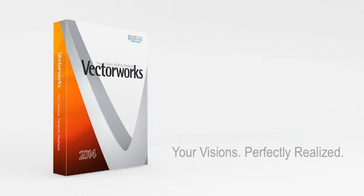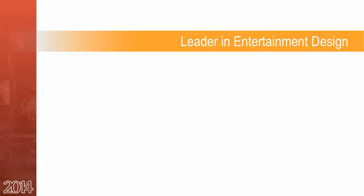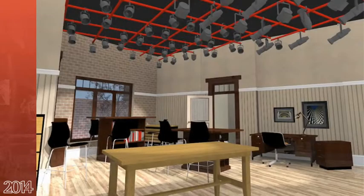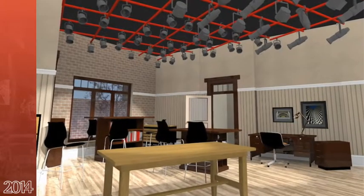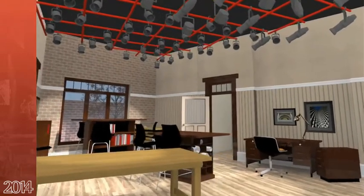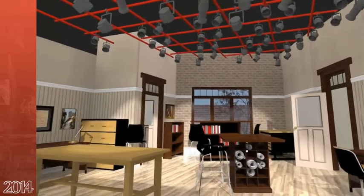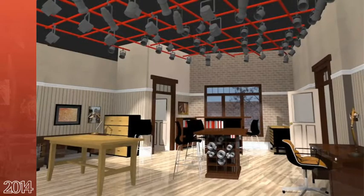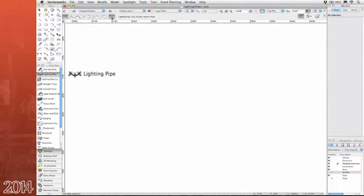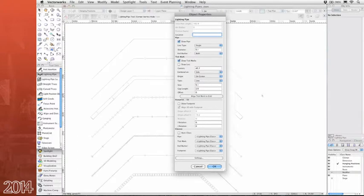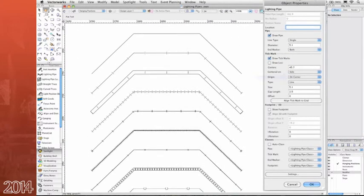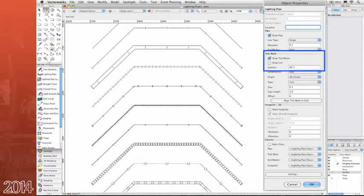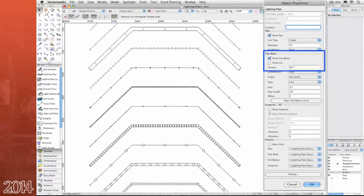In previous versions of Spotlight, any geometry could be converted to a lighting position, and it still can. But now in 2014, creating lighting pipes and ladders has never been easier. The new tool for lighting pipe objects streamlines the process of creating lighting position pipes that can be customized for 2D and 3D graphic attributes, as well as center spacing, origin, and snapping. You'll also create custom space tick marks or loci along the lengths of the pipe.